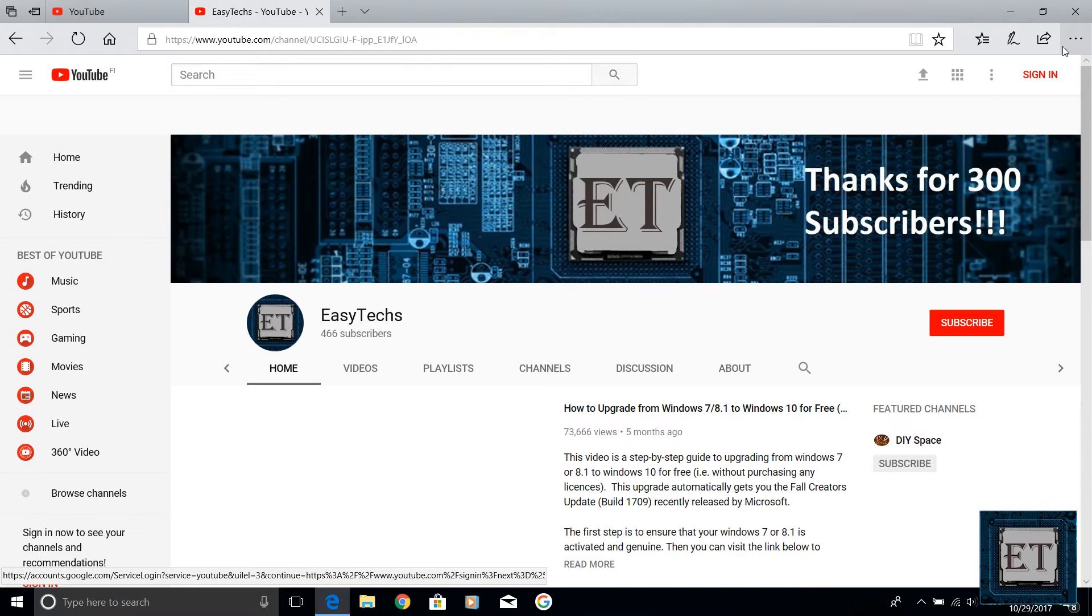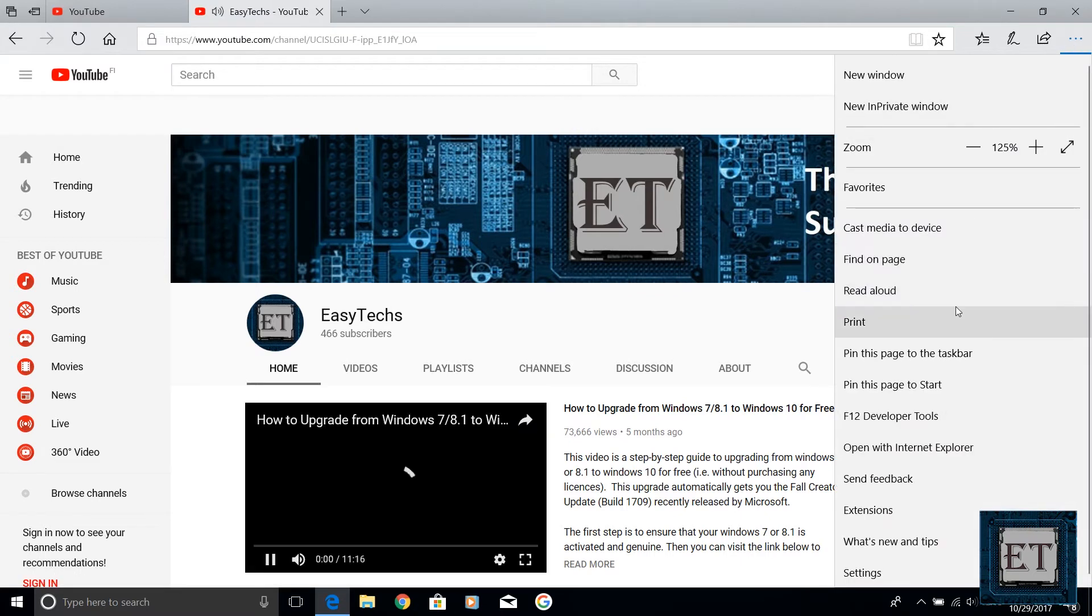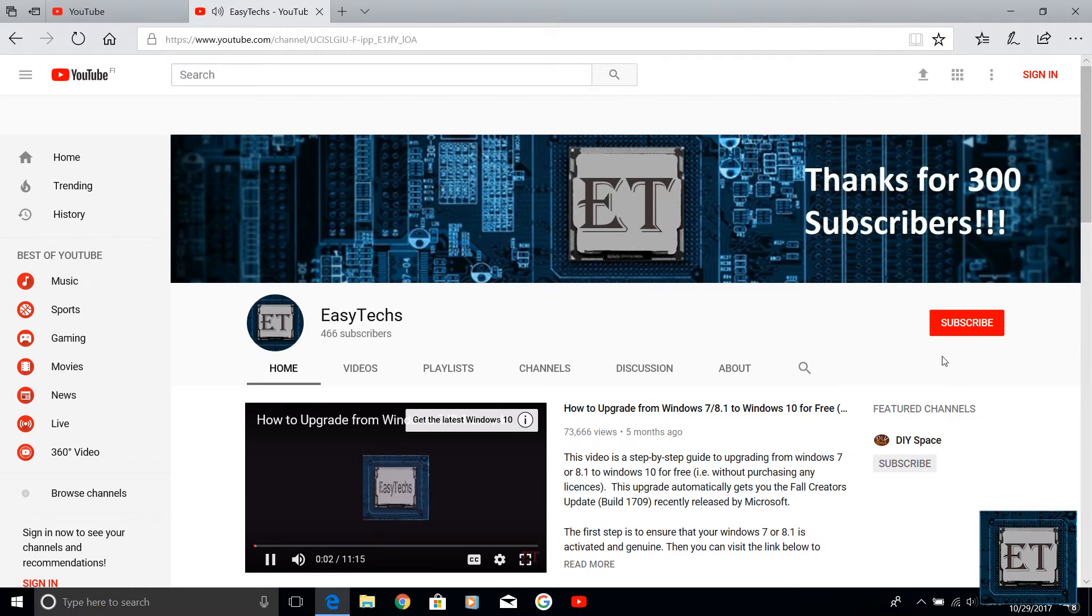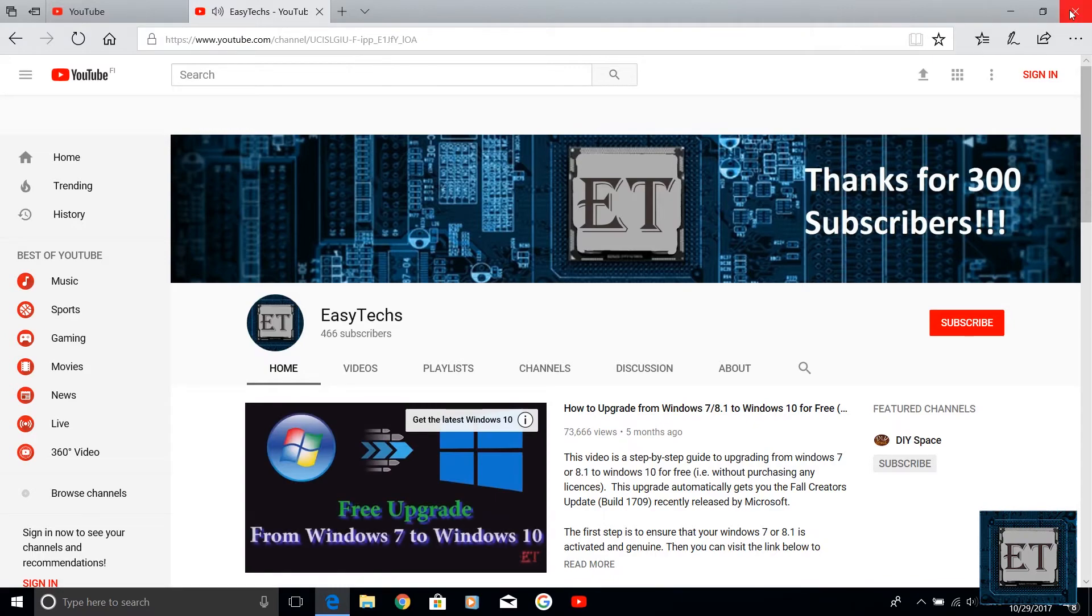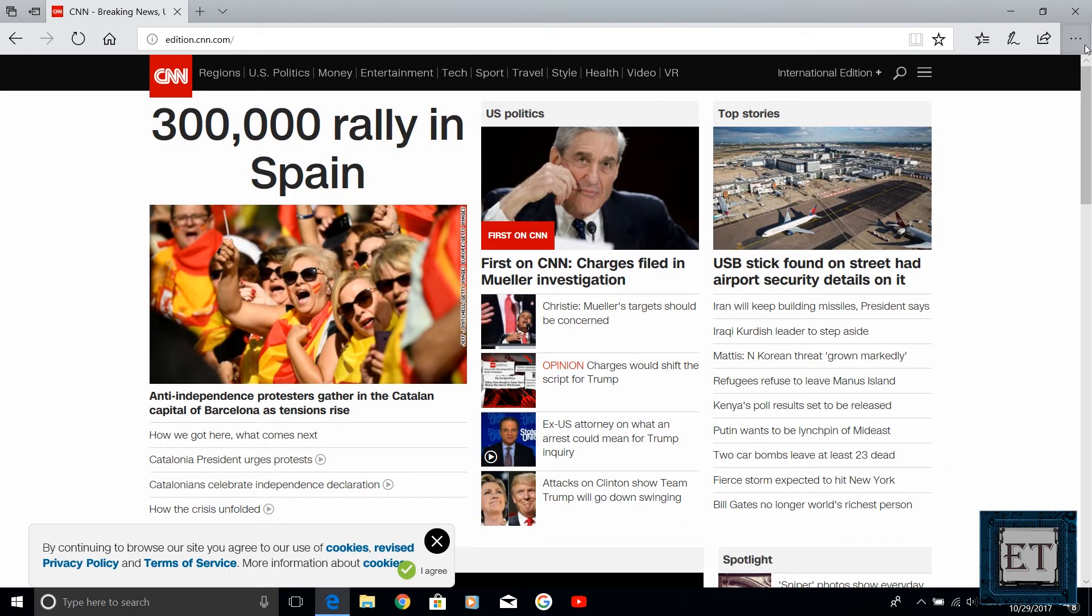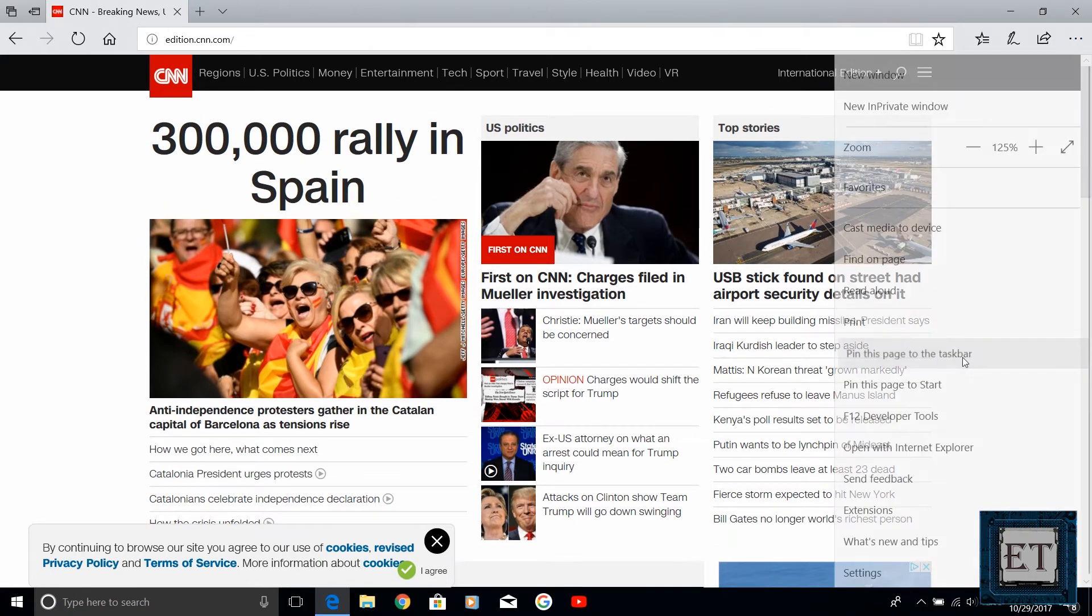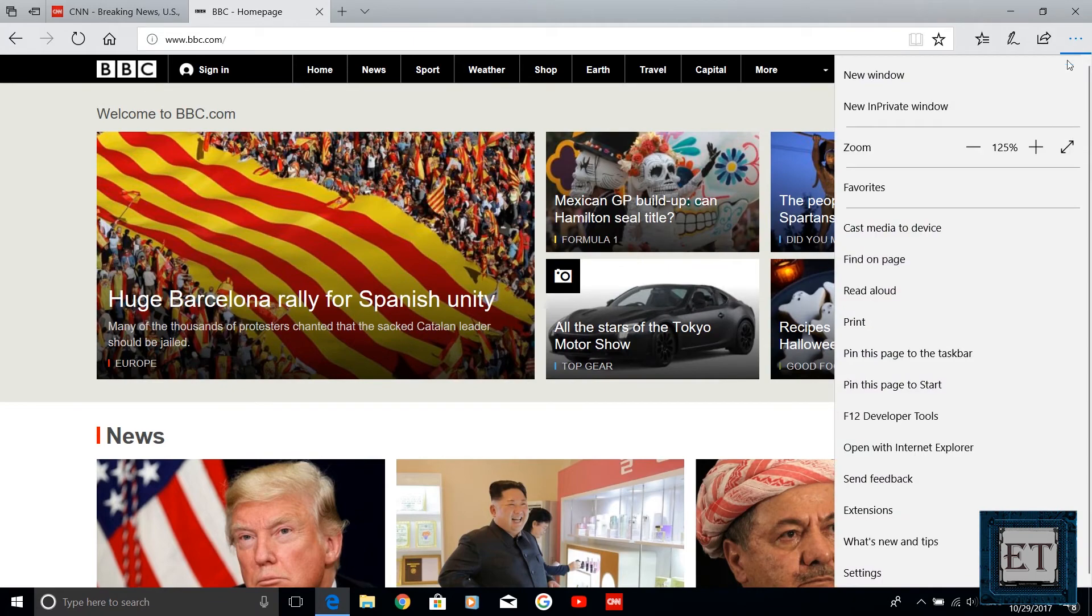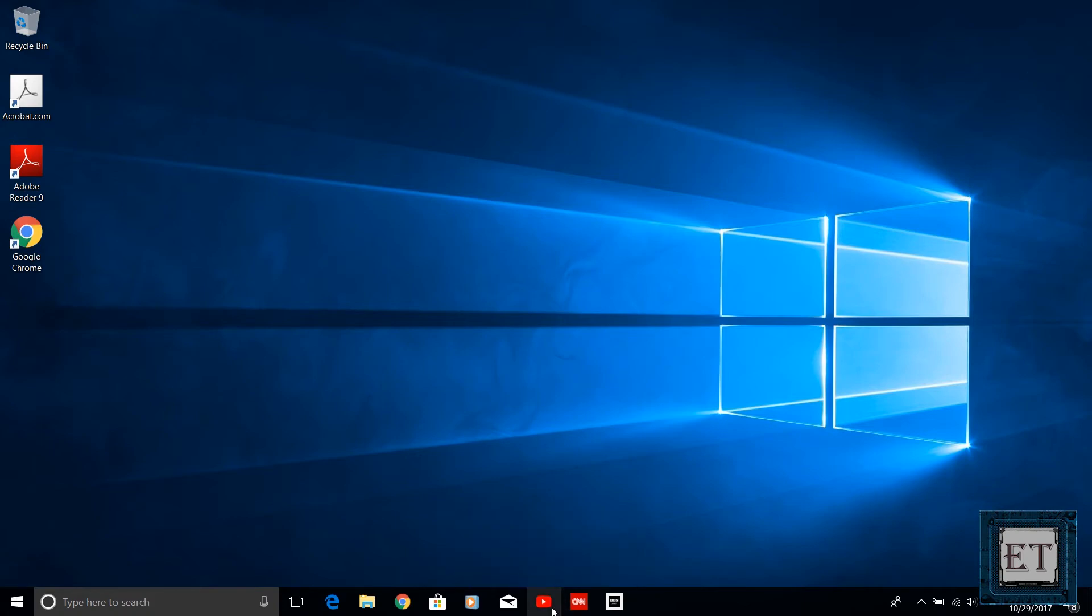So while browsing on your Edge browser and you come across a page you want to revisit or a site you visit frequently and wish to pin it to your taskbar simply click on the three dot icon on the top right corner of the page and select pin this page to the taskbar and the page will immediately appear in your taskbar from where you can open it in just one click. To unpin simply right click and select unpin from your taskbar.